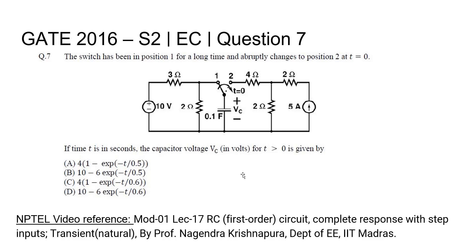If time t is in seconds, the capacitor voltage Vc in volts for t greater than 0 is given by - four options are given to us. For a detailed lecture on the RC transient concept, please refer to the NPTEL lecture Module 1, Lecture 17: RC First Order Circuits Complete Response with Step Inputs, Transient and Natural, by Prof. Nagendra Krishnapura, Department of Electrical Engineering, IIT Madras.